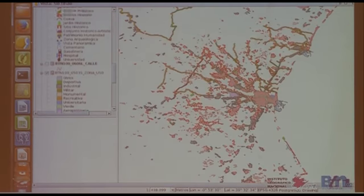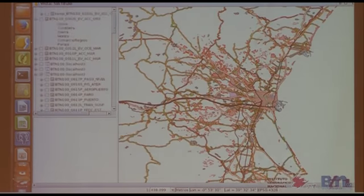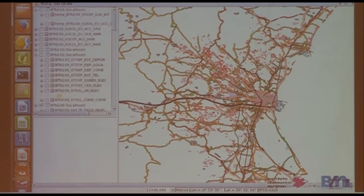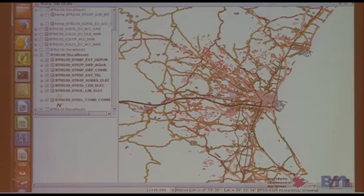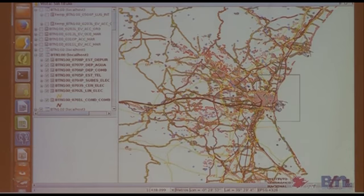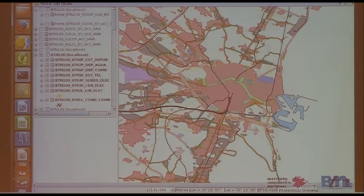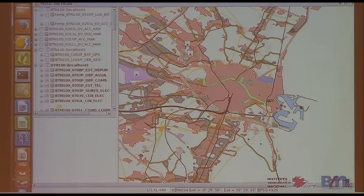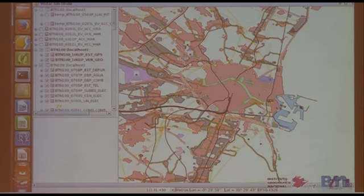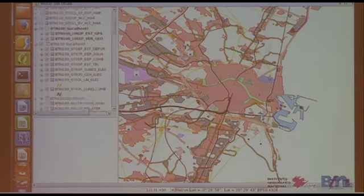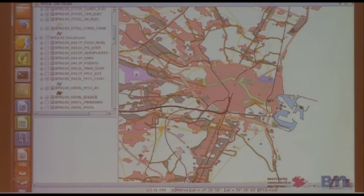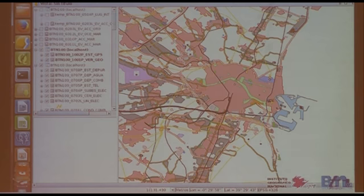Apart from this information, we also have data on boundary lines and protected areas. In this case, I want to display information on pipelines for gas, water, wastewater treatment plants, and all the piping. And of course, the geodesic network. You can see the permanent GPS station of the Polytechnic of Valencia.